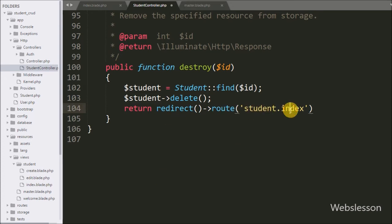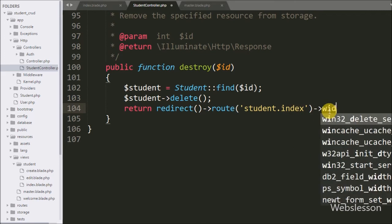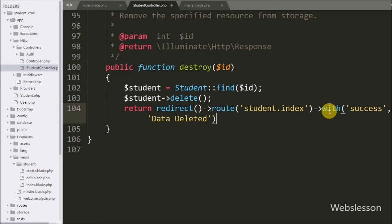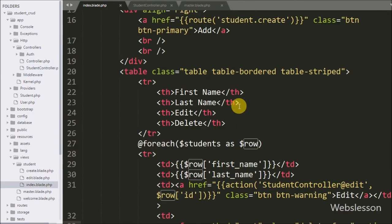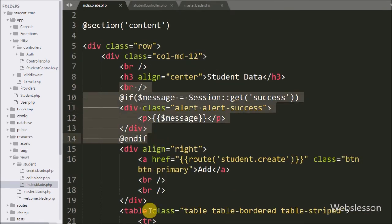This code will redirect the page to the student folder's index.blade.php page. When this page loads we also want to display a success message, so we add the with() method with two arguments: the first is 'success' and the second is the success message 'Data deleted'. We have already written code to display a success message on the index.blade.php page, so we save the code and check the output in the browser.